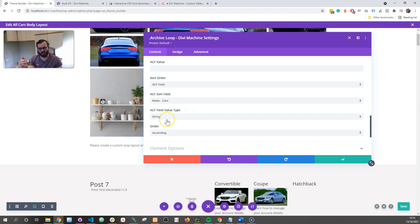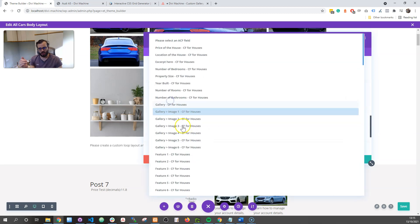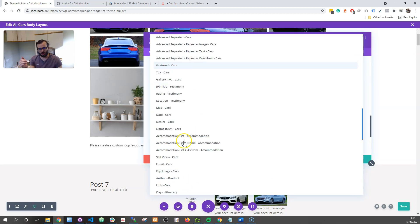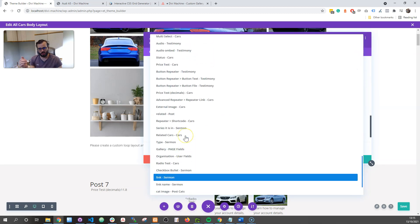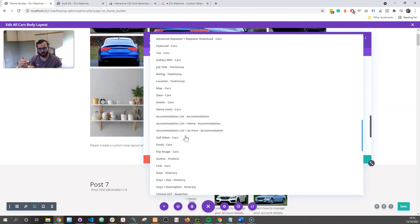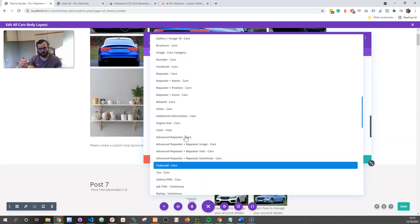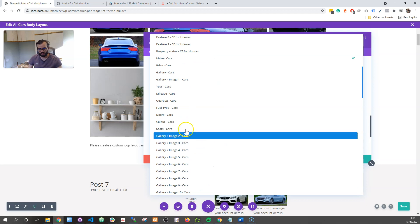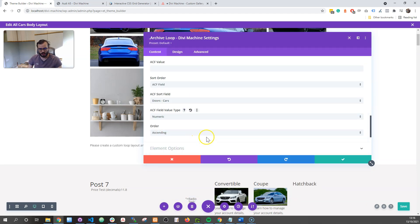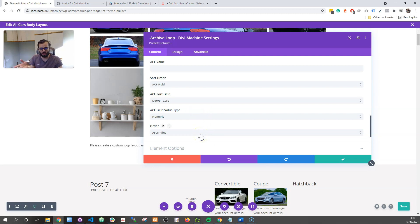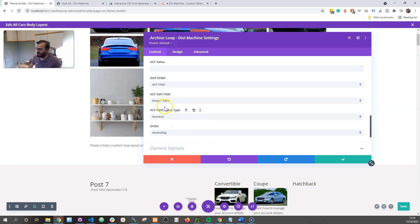That's obviously ascending, and you can also choose descending if you want. Or it could be numeric — so maybe I want to sort by number of doors. There's my number of doors field, and it's numeric, it's a number. So now it'll do the three-door cars first and then the five-door cars second, for example. So that's another cool little new feature.